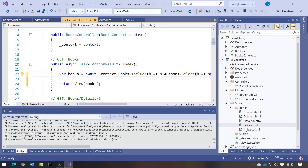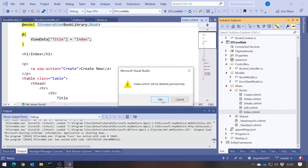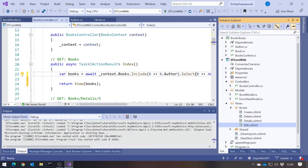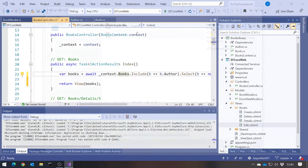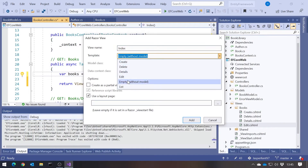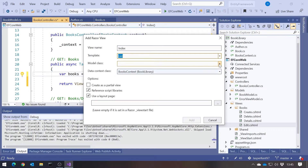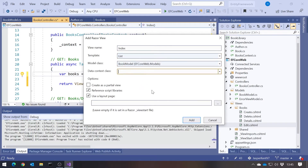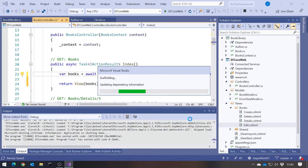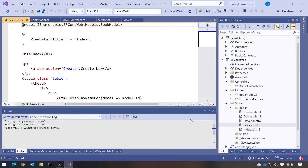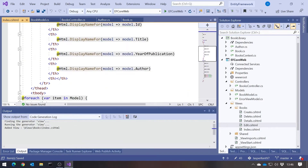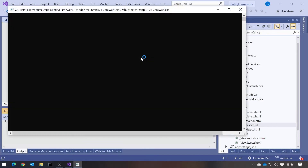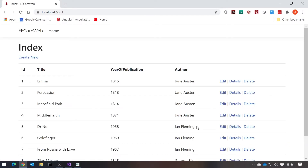We then need to delete the old Index view, which was based on the Book entity, and generate a new one. It's still going to be called Index and still use the list template, but now it'll be for BookModel. After adding that, we can see it's generated the standard list page. Running it up, we can see the books and authors listed — but this time based on that single flat BookModel class, not the separate Book and Author entities.